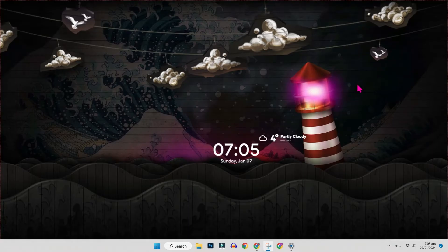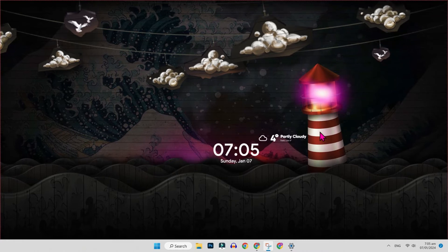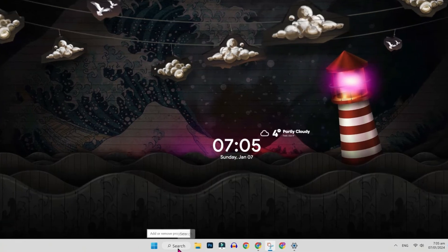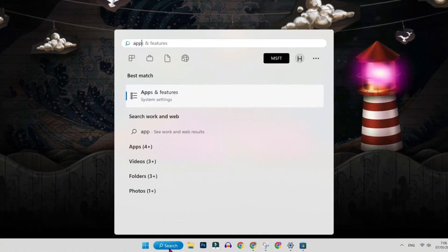If this second method will not work, you can try this last one. From desktop, click on search and search for apps and features.